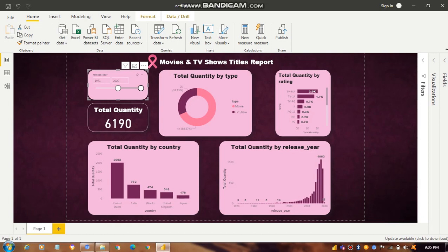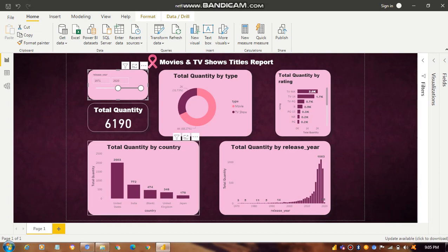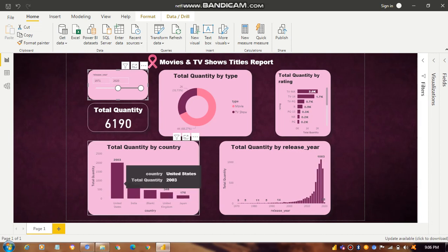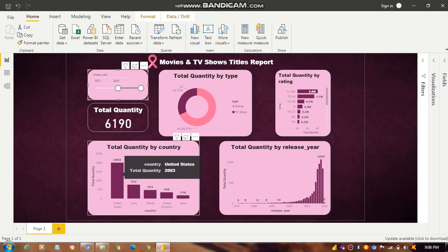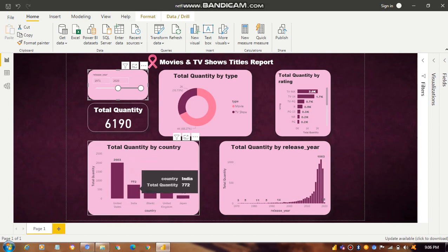The second chart represents total quantity by country — on the X-axis is country, on the Y-axis is total quantity. The United States has 2003 as total quantity. We also have a tooltip, so for example hovering over India shows 772 as the total quantity for that country.